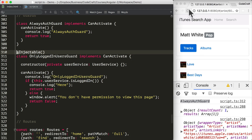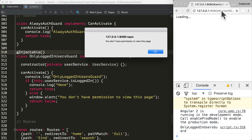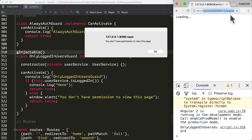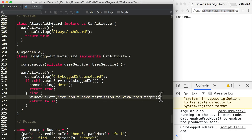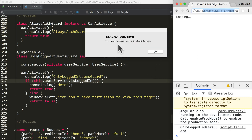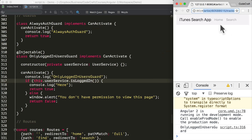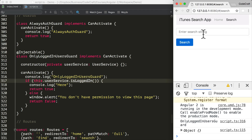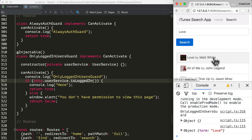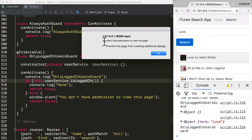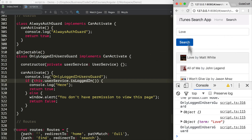Now if I rerun the application and try to visit the artist tracks page, it tells me I don't have permission to view this page because we're hitting the guard and failing — the isLoggedIn function of the UserService is hardcoded to return false. That's why we're getting the alert. If we navigate from the search page and click in, it's just going to show us the alert and leave things as they were — we're not actually going to navigate anywhere.